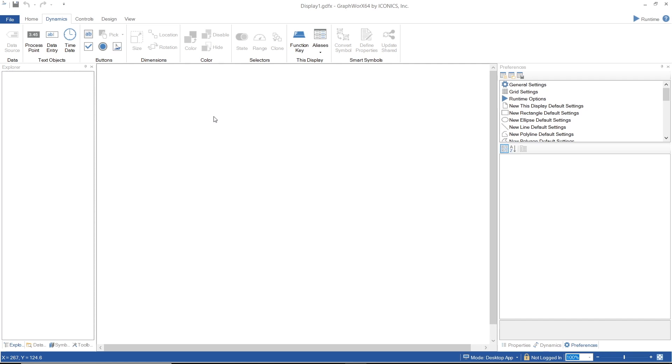can be user-initiated, or can be triggered by a state or condition. Any object you can define in Graphwork can have one or more dynamics applied to it.